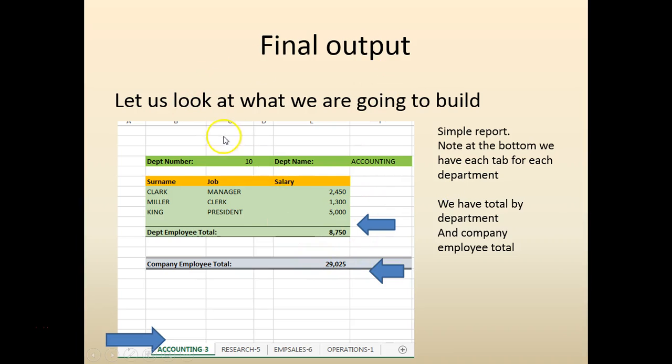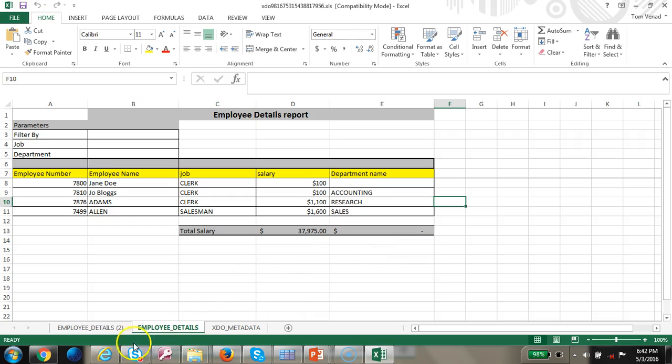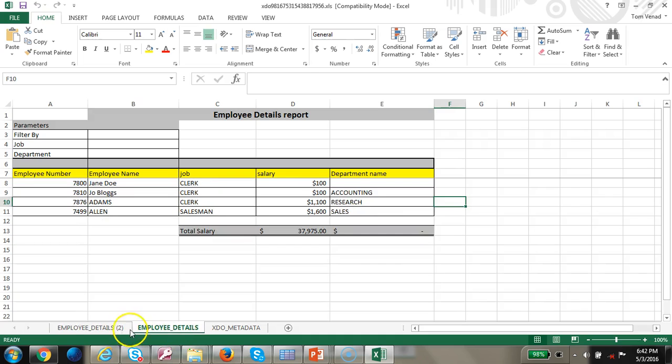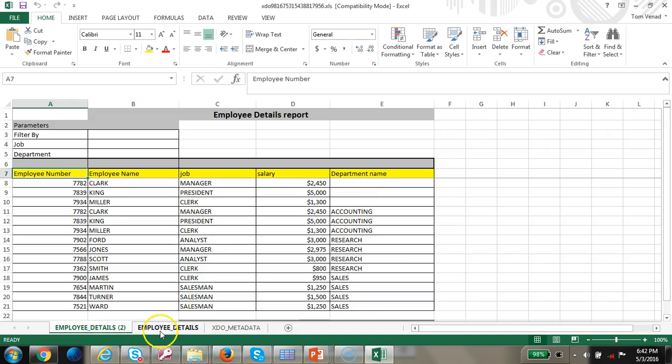So the final output is going to look something like this. You have two sheets where the data is split between two sheets.